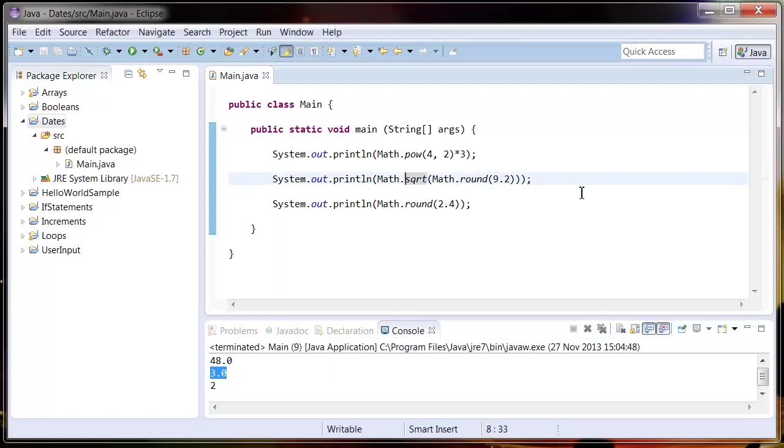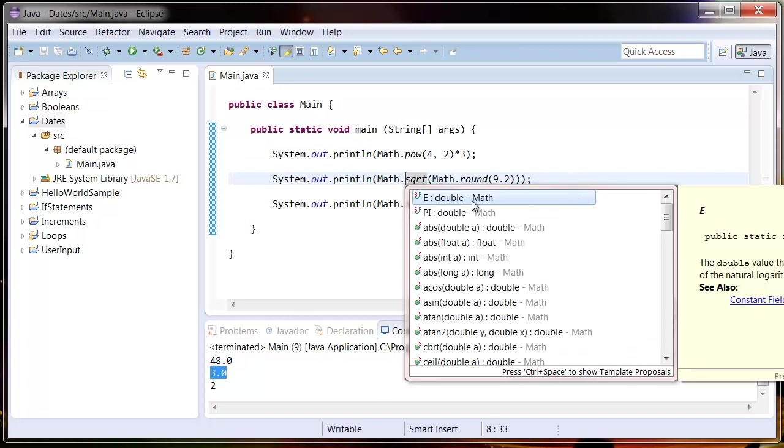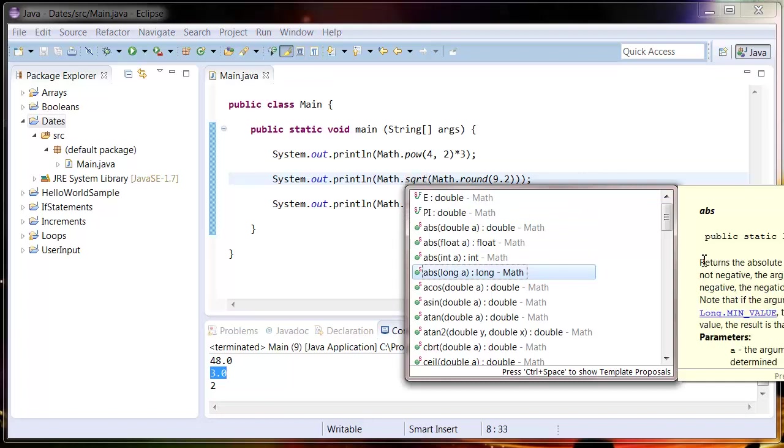Just like with the strings, I recommend that you have a look to see what you can do here by pressing Control Space after the full stop and see what these different methods do. The documentation on the site should give you a pretty good description.